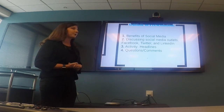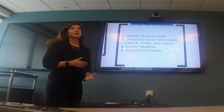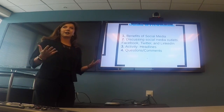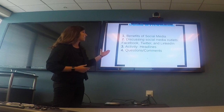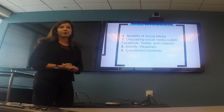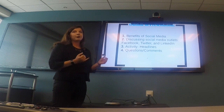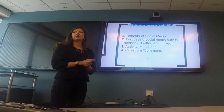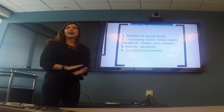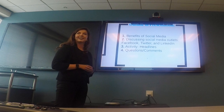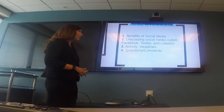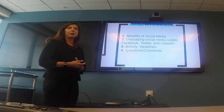First, we're going to show some benefits of social media and why you should be using it to begin with. Next, we're going to discuss specifically the social media outlets that we use — the Learning Tree. I'll talk about Facebook, Twitter, and LinkedIn. Then we're going to have a small activity for you guys, and we'll mention headlines — good and bad — and why.